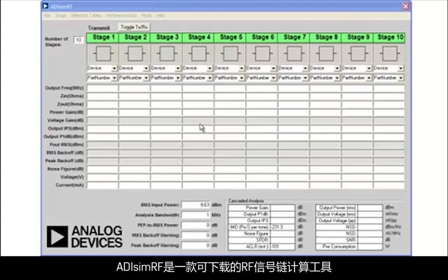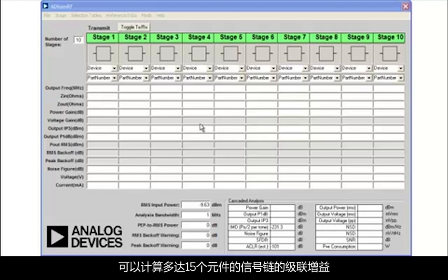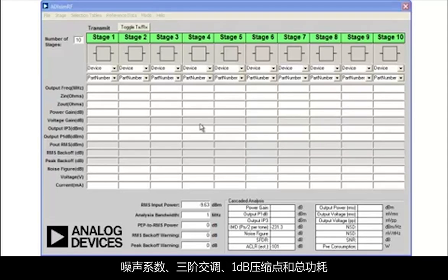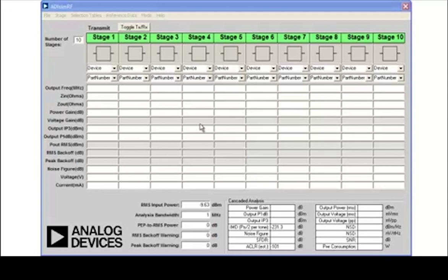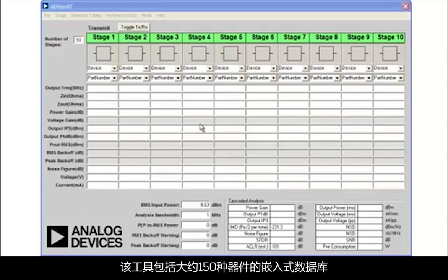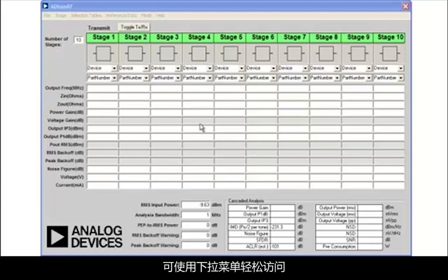ADI SimRF is a downloadable RF signal chain calculator which computes cascaded gain, noise figure, third-order intercept, 1 dB compression point, and total power consumption for signal chains with up to 15 elements. The tool contains an embedded database of approximately 150 devices, which can be easily accessed using pull-down menus.